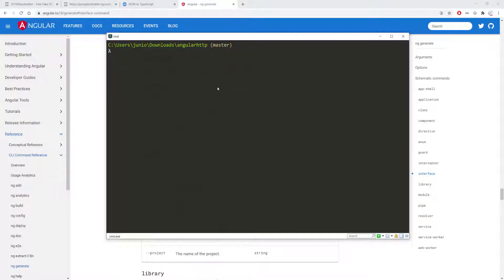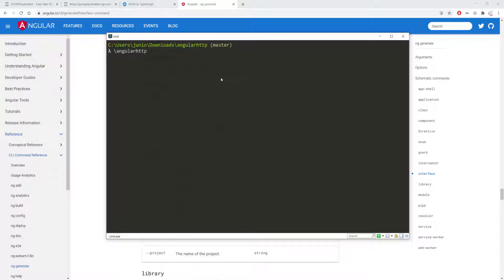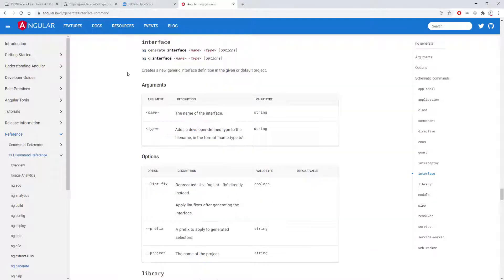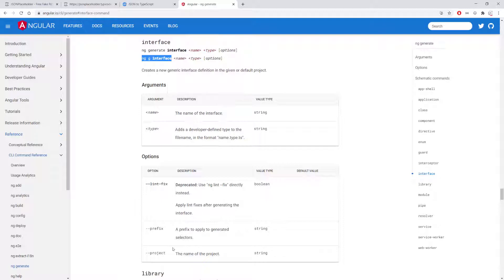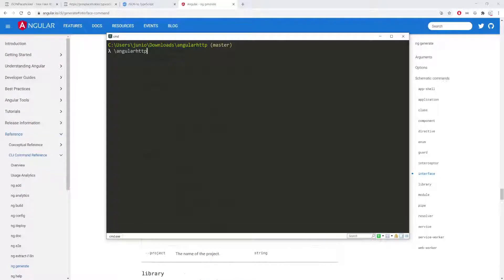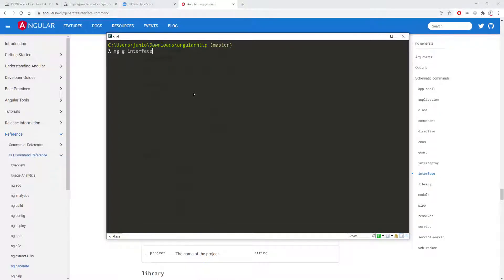So make sure you are inside of your application as you can see here I am inside of my application and I'm just going to paste this command, oops I didn't mean to do that. I'm going to copy this again, open my terminal and I'm going to delete this, paste this command.